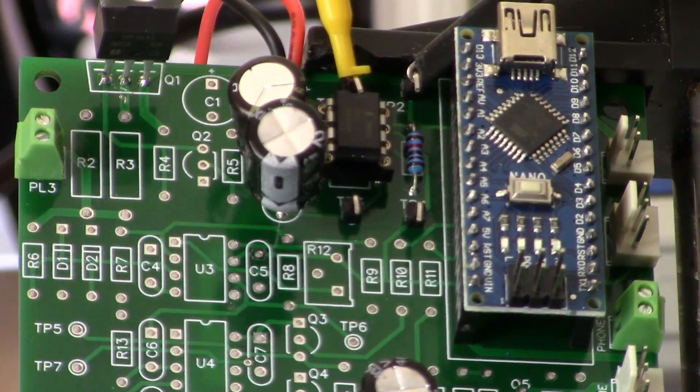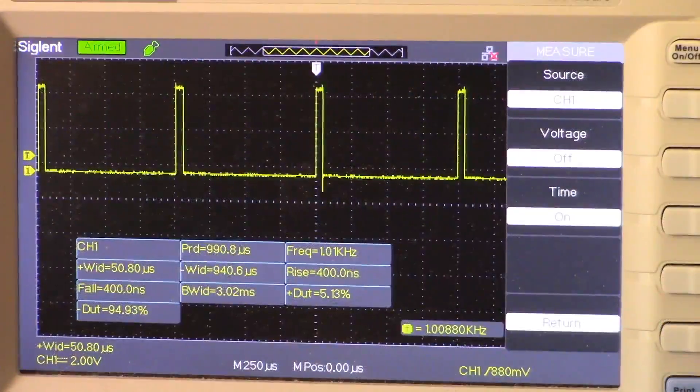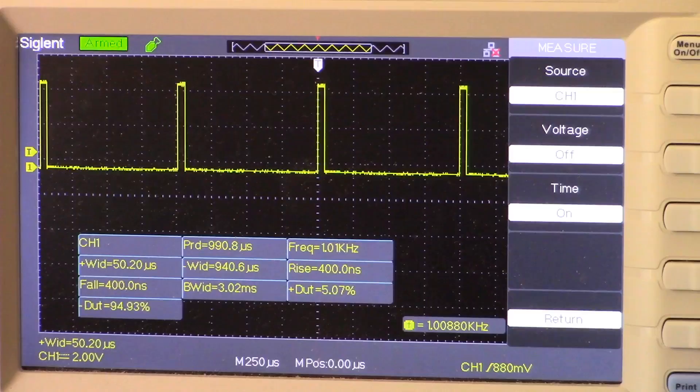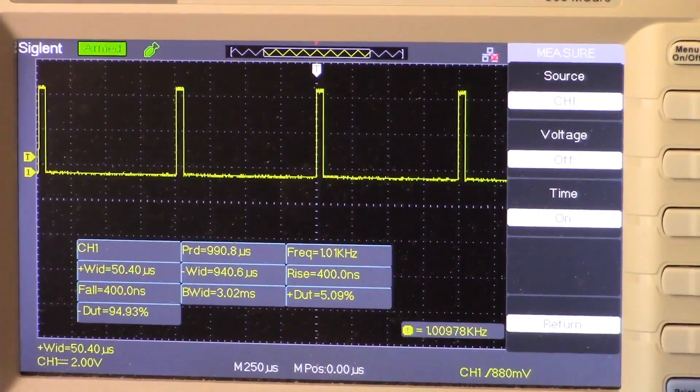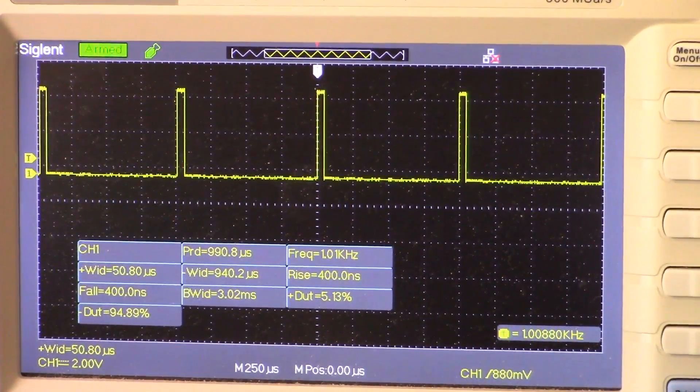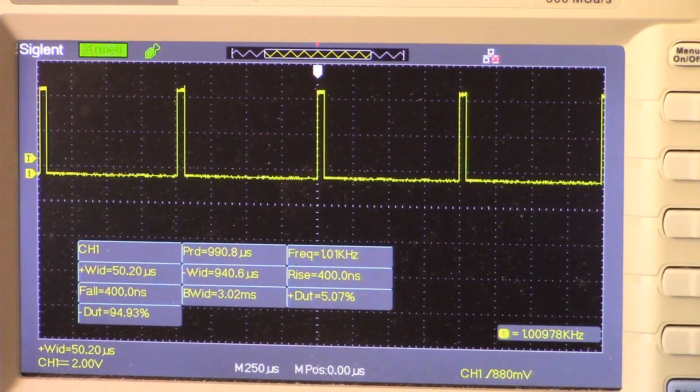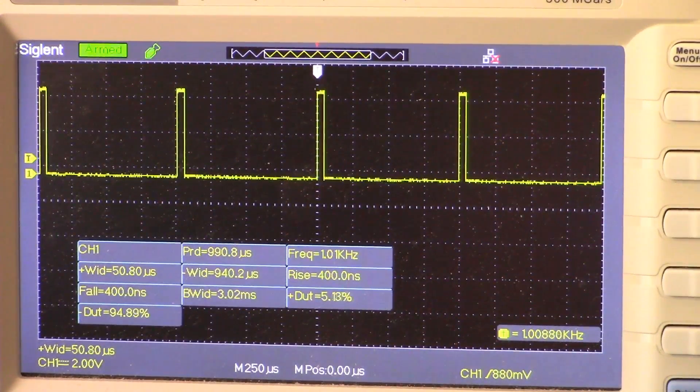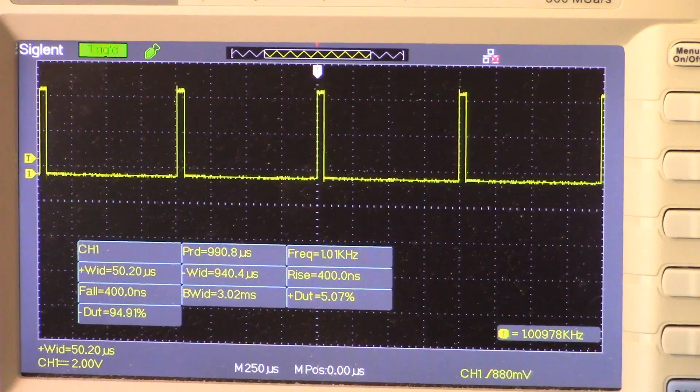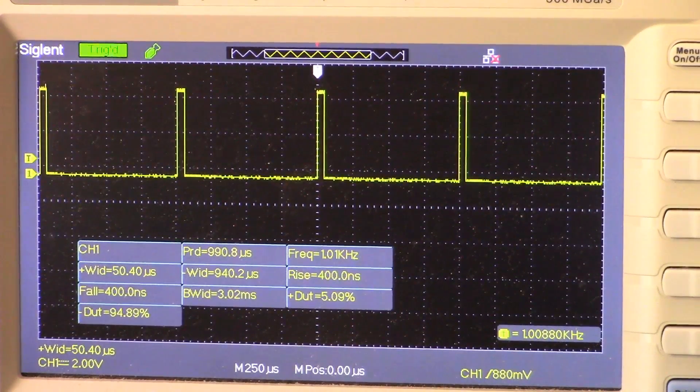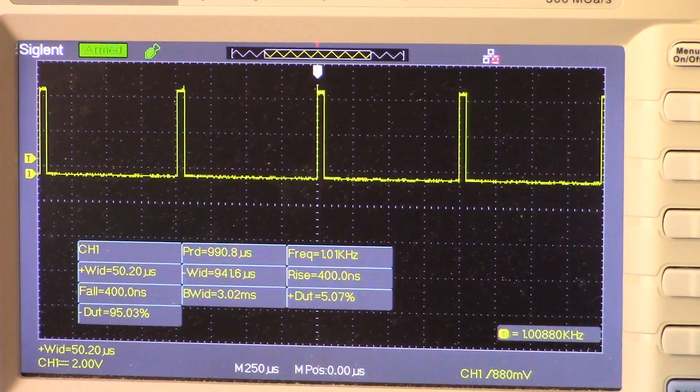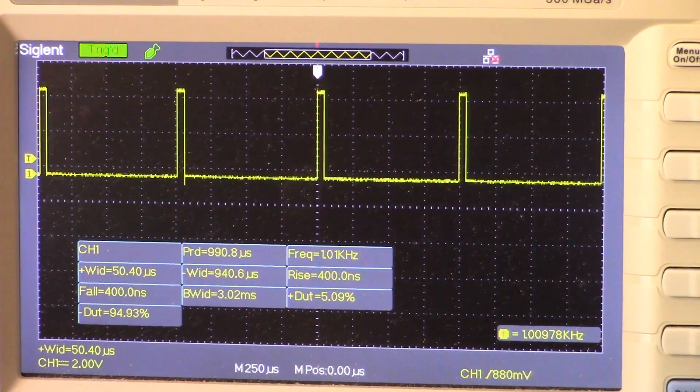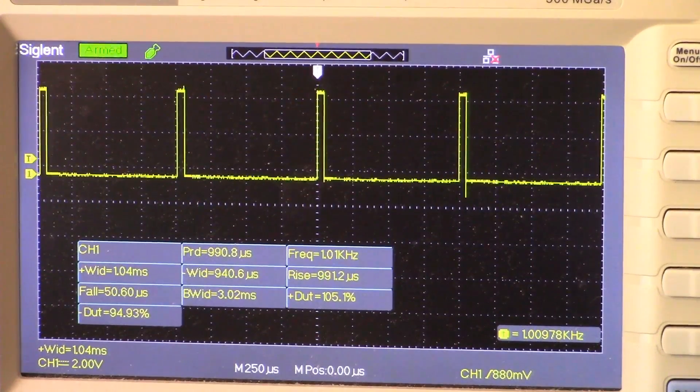I'll show you that next. All right, you can see on the oscilloscope there all the relevant information. We have a pulse width of approximately 50 microseconds and a period of 990 microseconds. Everything's there for you laid out on the screen. So we are fairly close to the build document.